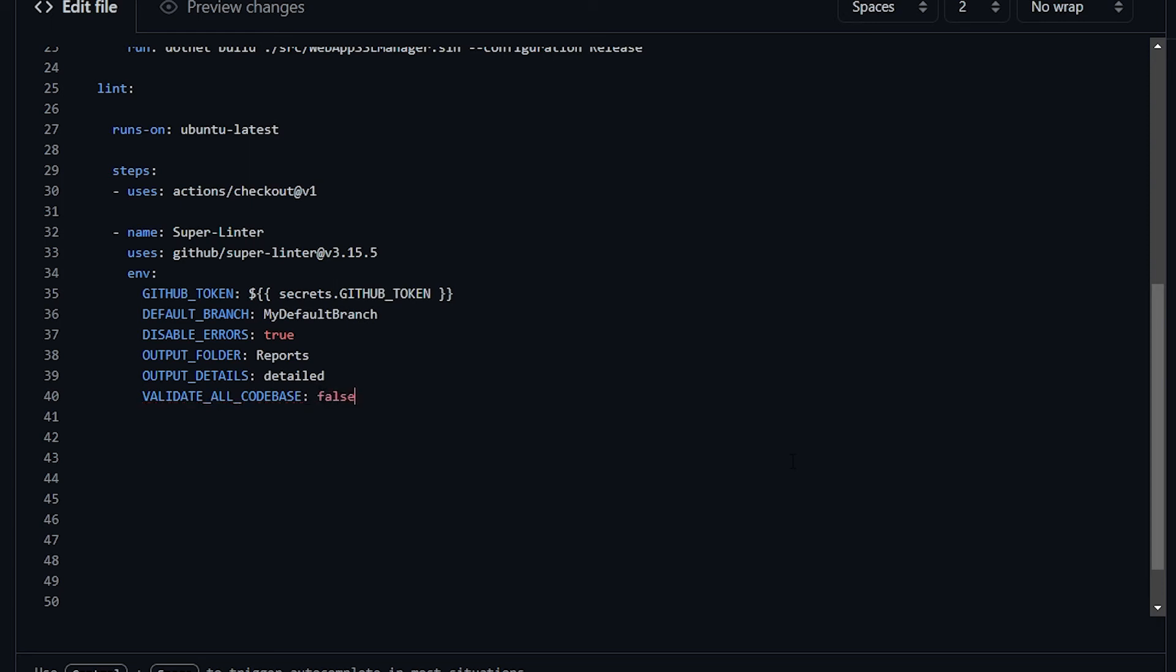Doing this, the linter will parse only the new or edited files that are part of your PR or of the commit. And again, this is pretty useful.